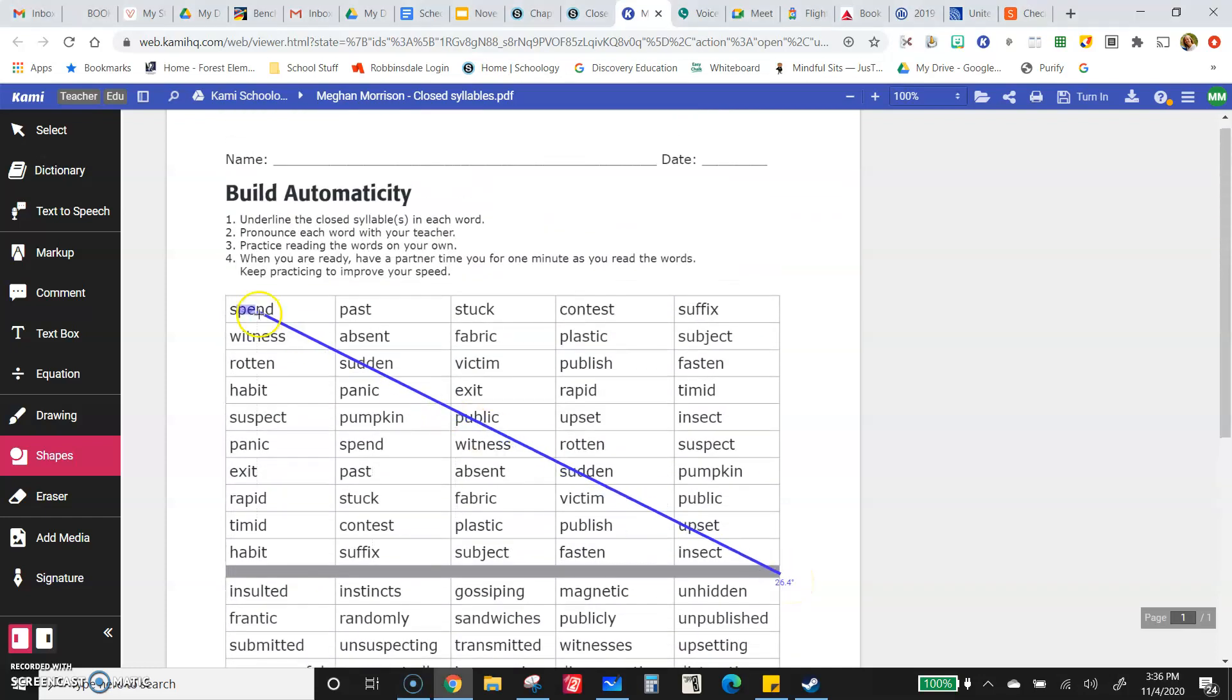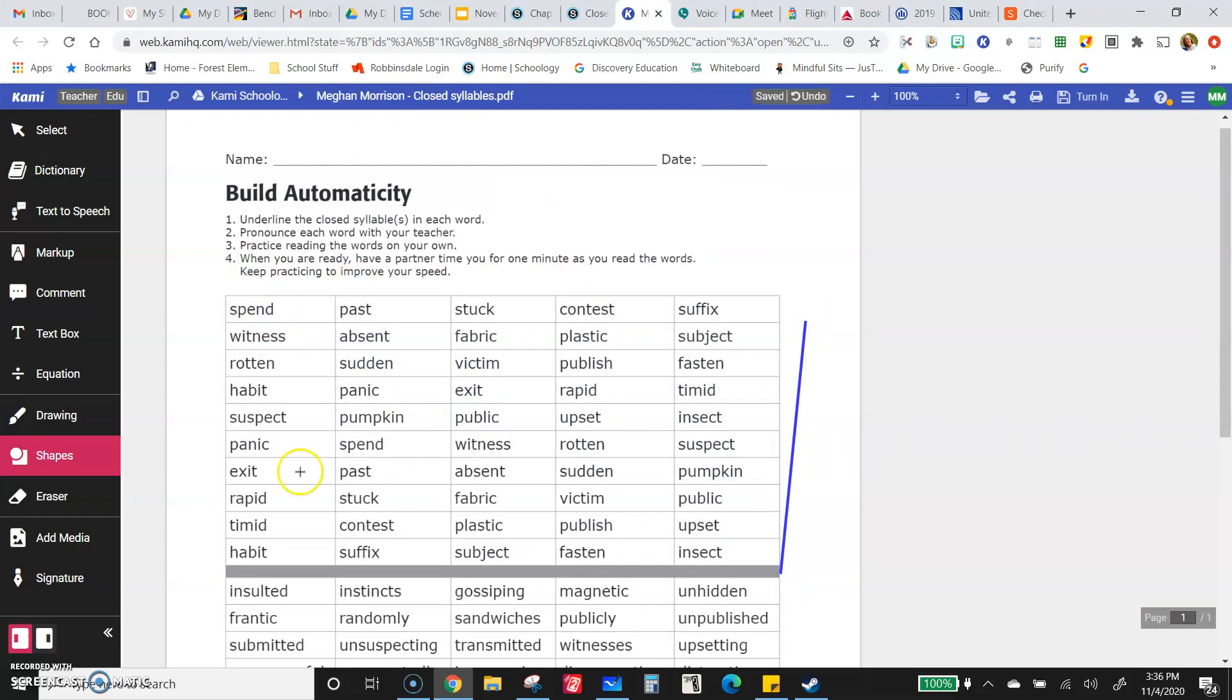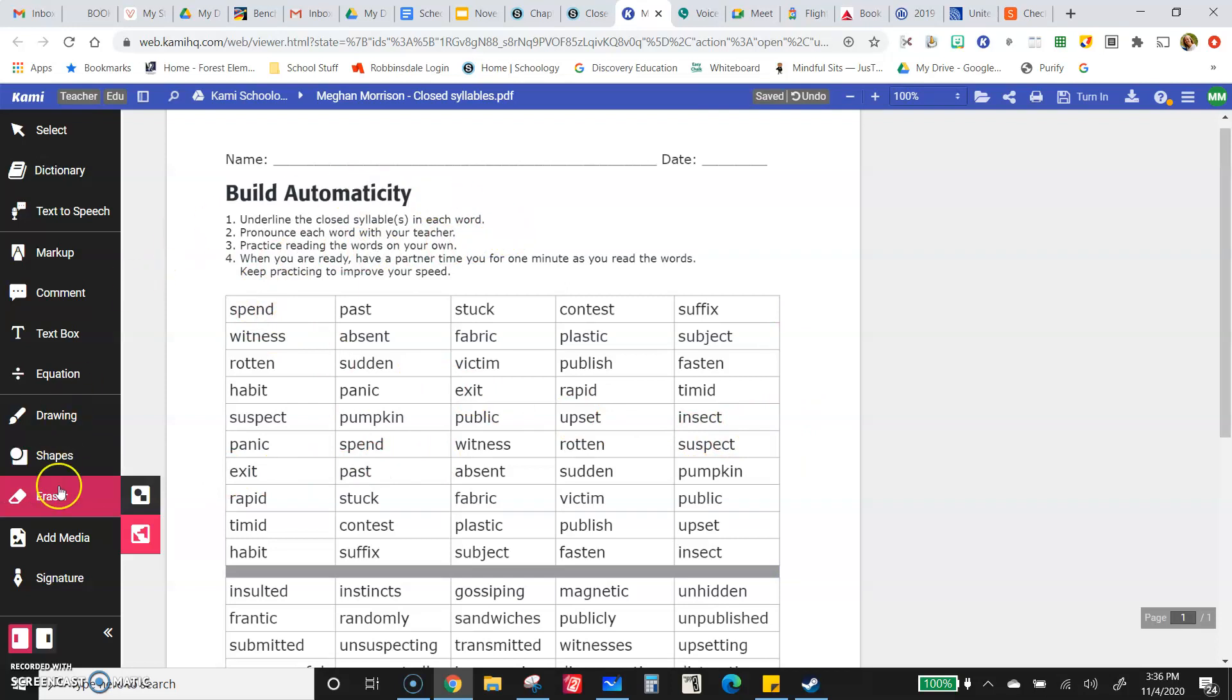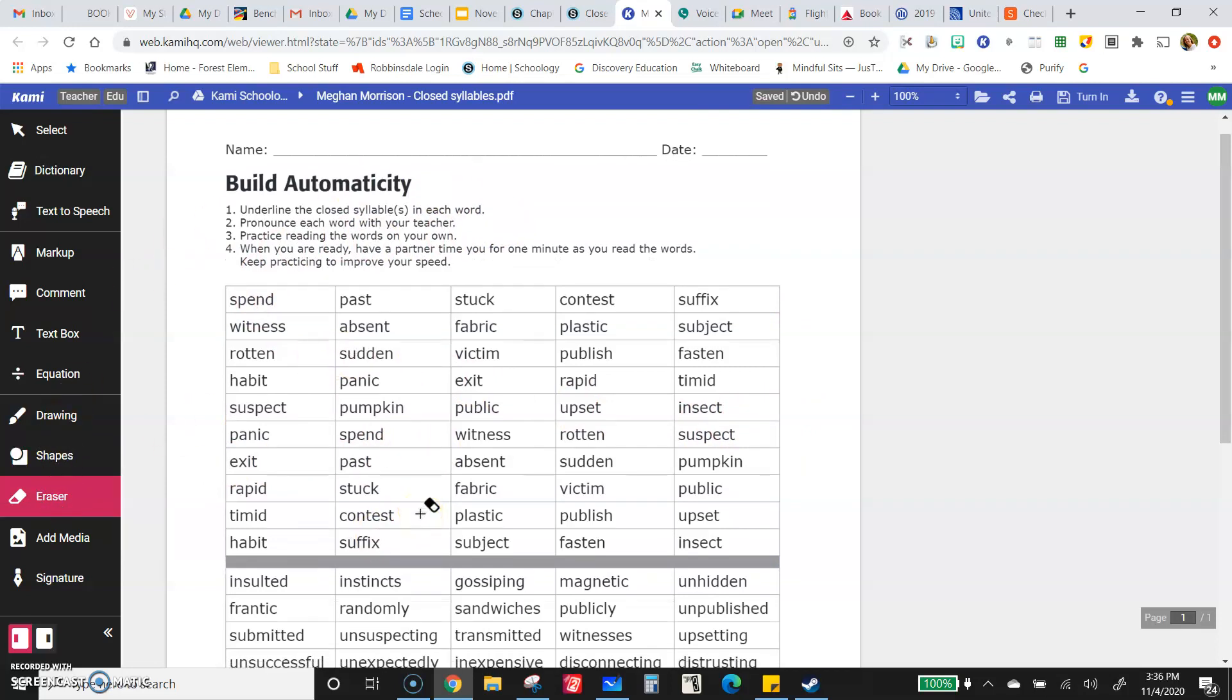Now, make sure you underline the closed syllable. Whoopsies. Didn't mean to draw that line. Underline the closed syllable. Read the words. See how far you get. Try it a second time. Time yourself for a minute and see how many of the words you can read. Practice, practice, practice. You got this.